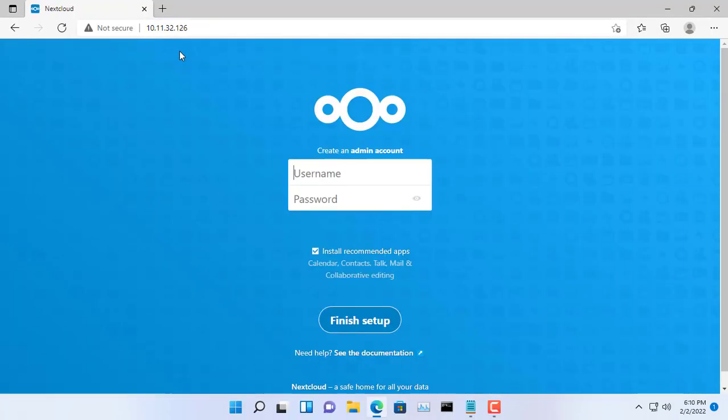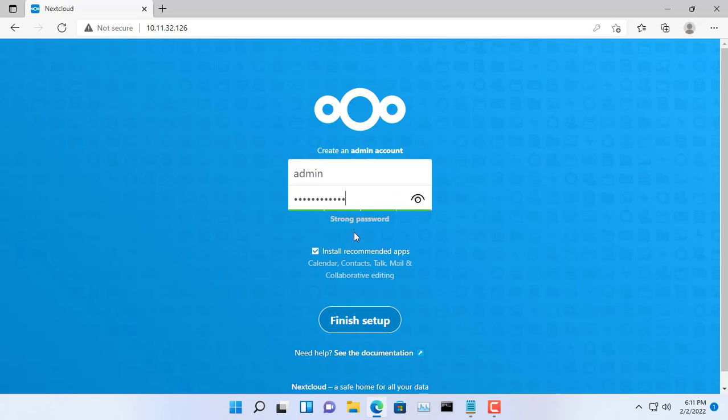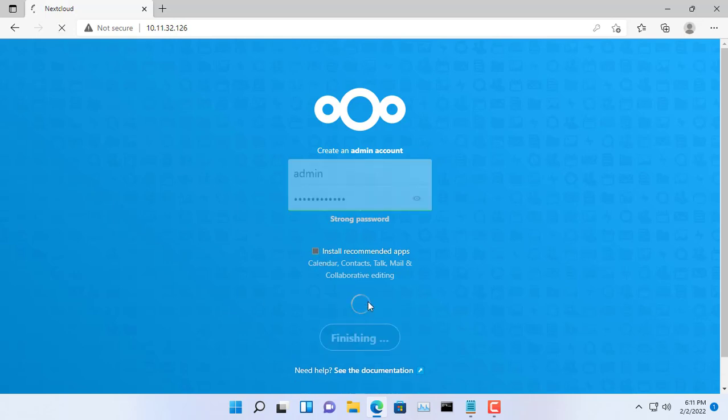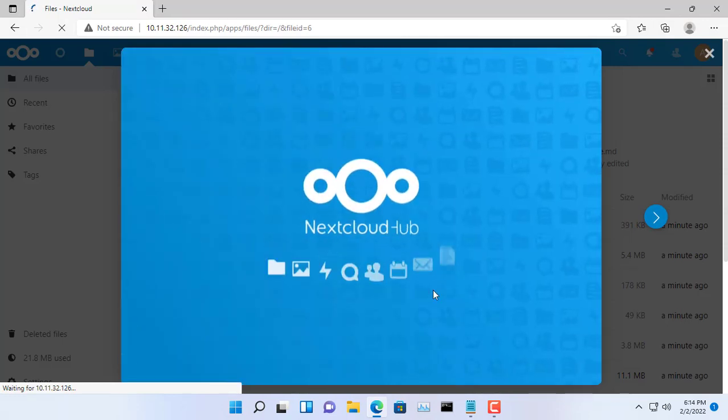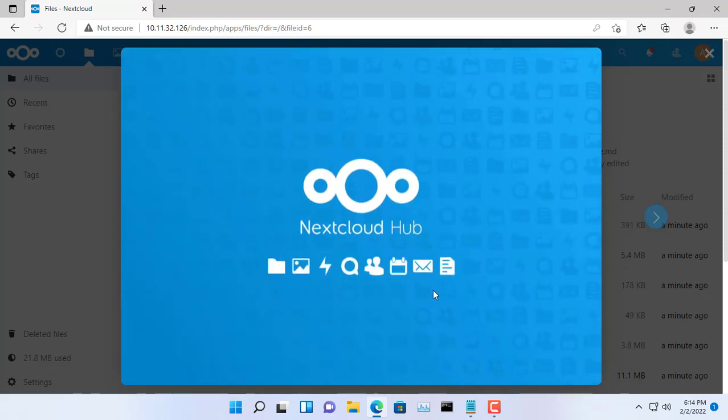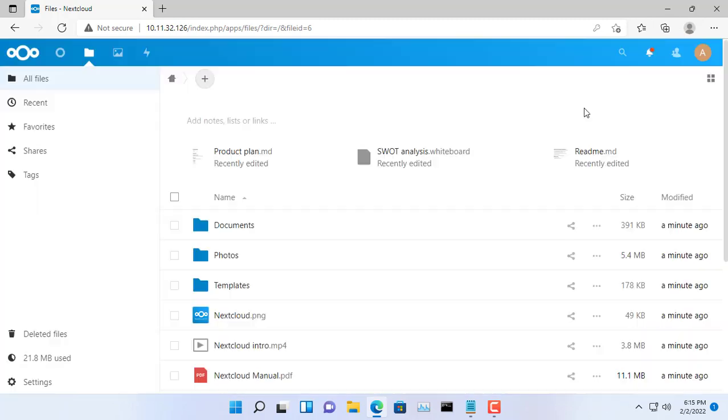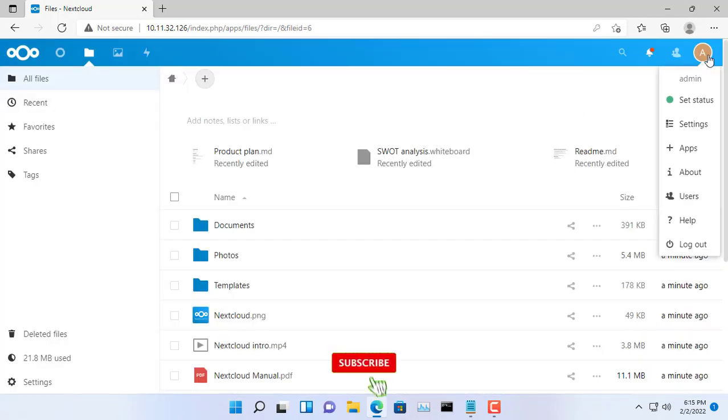Let's check the storage cloud. From another computer on the same local network, open any web browser and enter the IP address set up in the previous step. You create an admin account for your cloud. Because my computer is old, I will not install recommended applications.